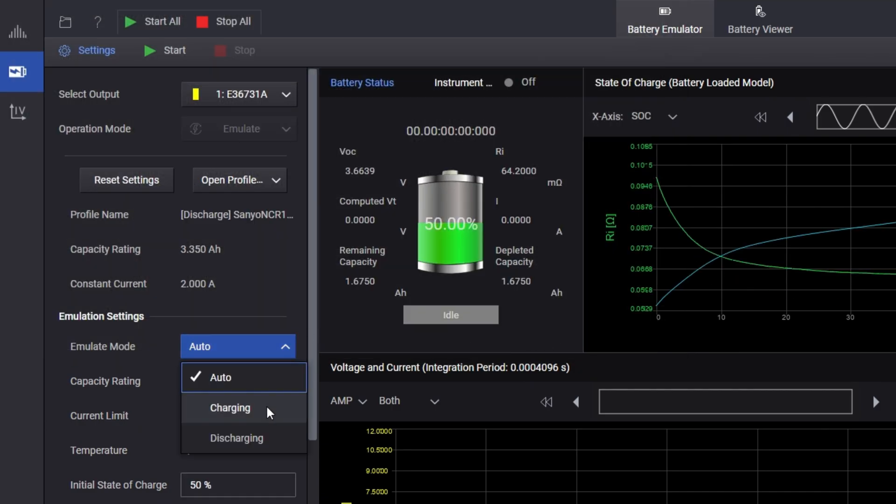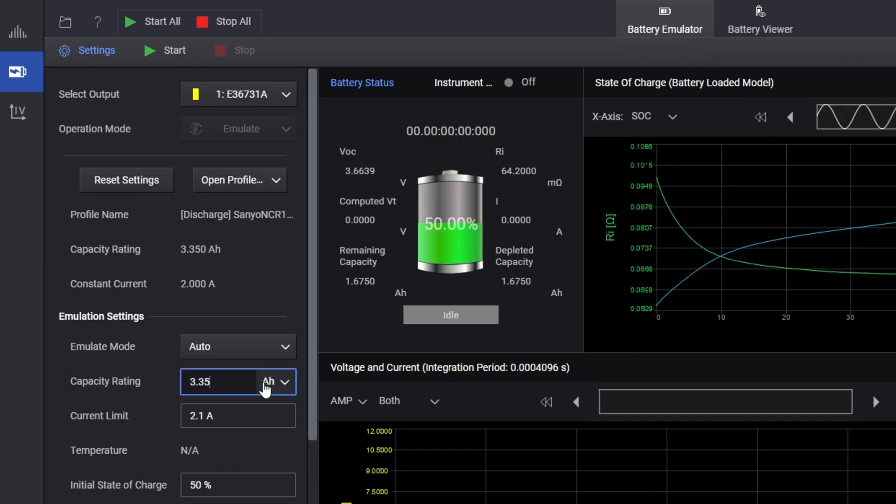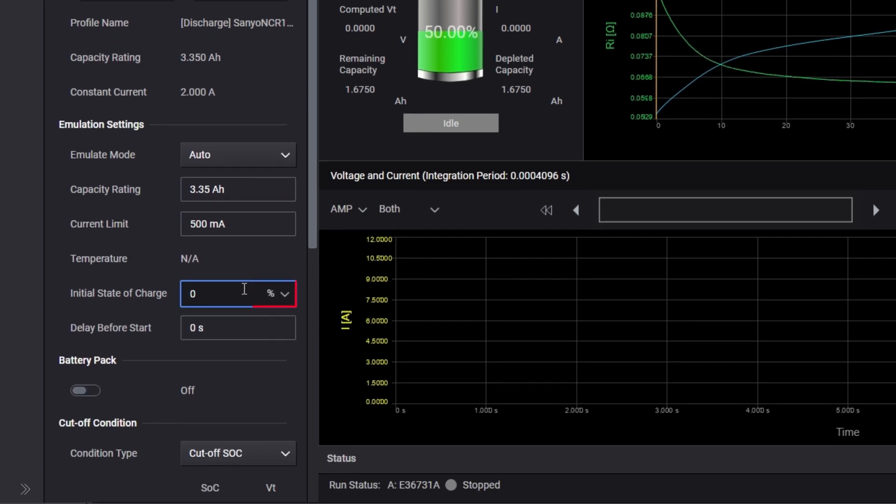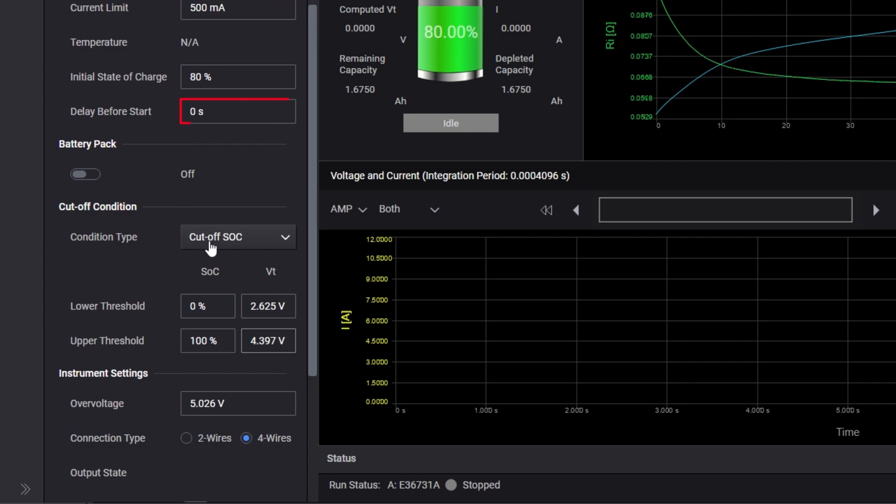In the emulation settings, set the mode to auto to switch between charging and discharging automatically. Next, adjust the capacity rating and current limit according to your battery specifications. You can also specify the initial state of charge as needed. The delay before start setting allows you to specify a delay before starting the profile.